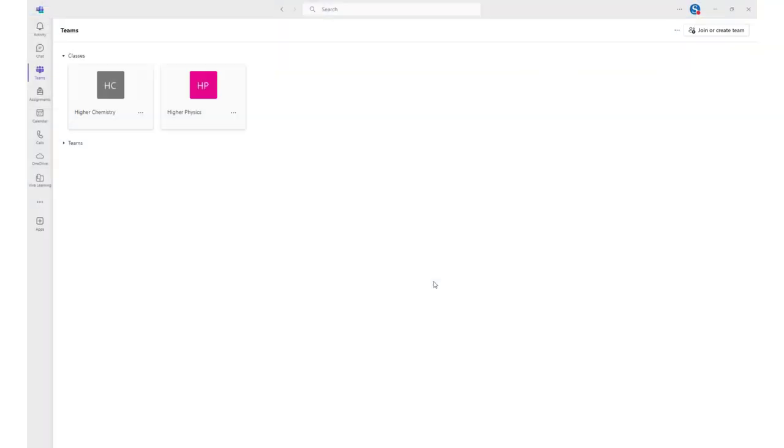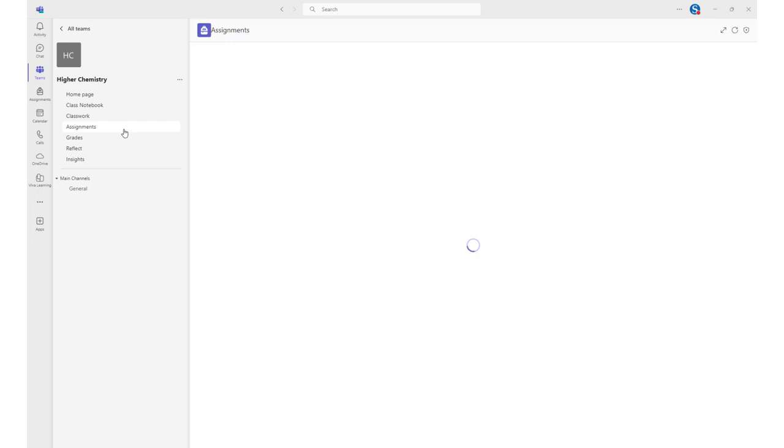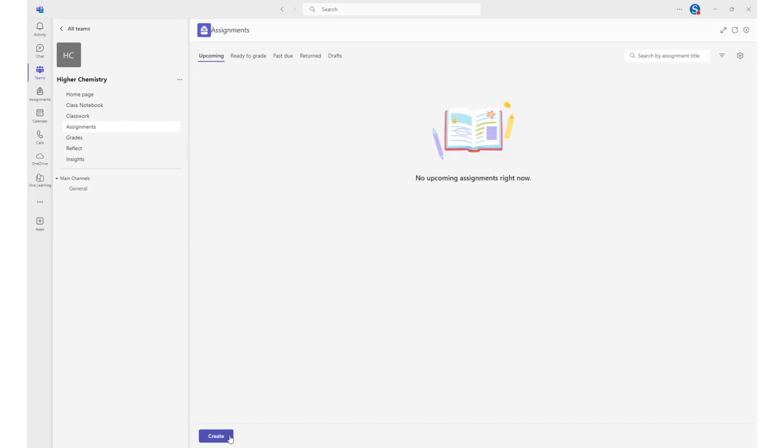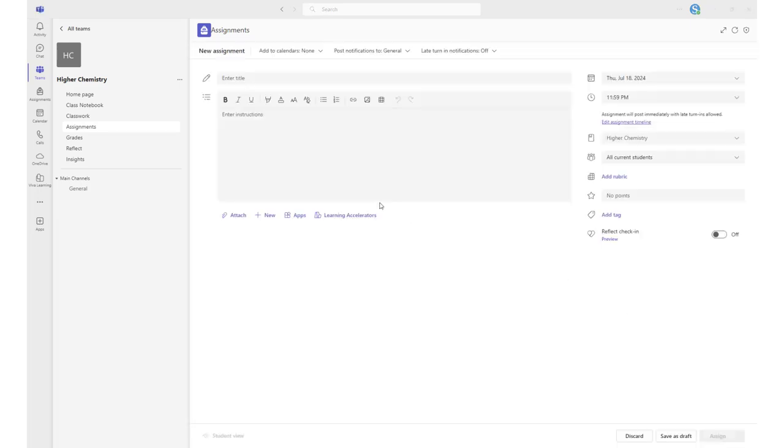Now log into your MS Teams account and select the class for which you would like to assign work. From the General channel, select the Assignment tab and then the Create button. Choose the Assignment option from the menu.